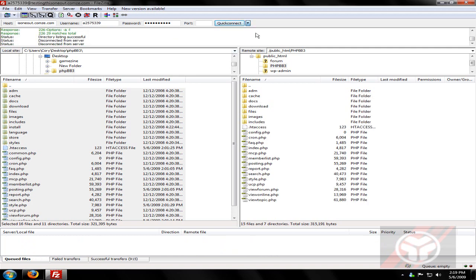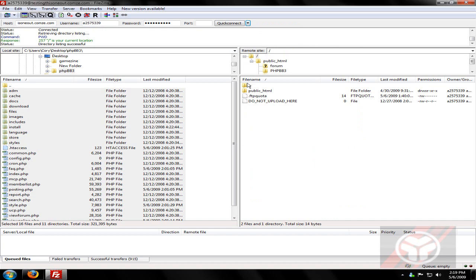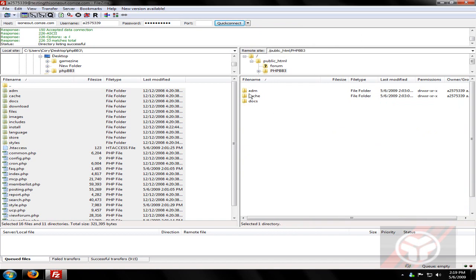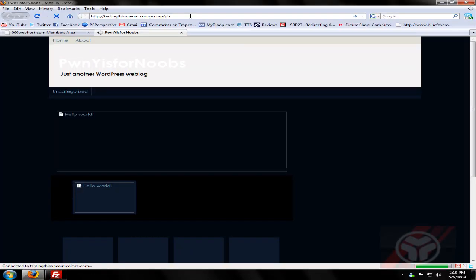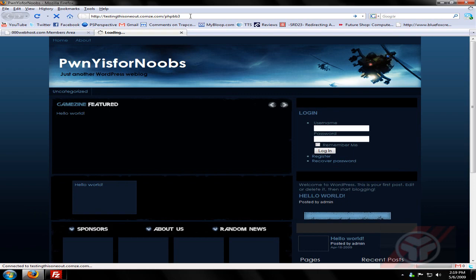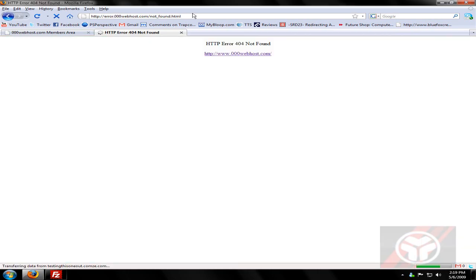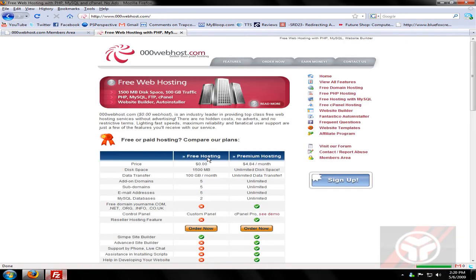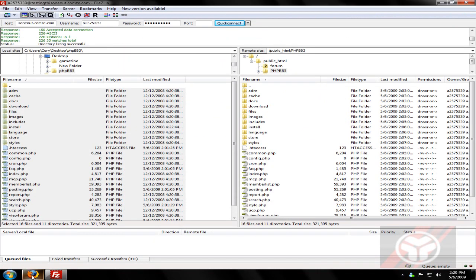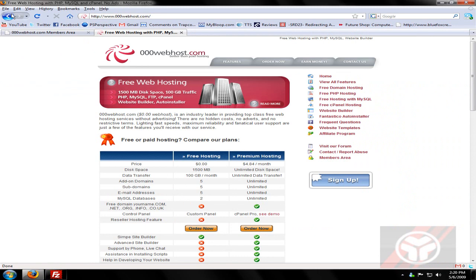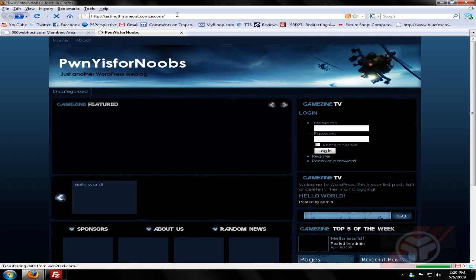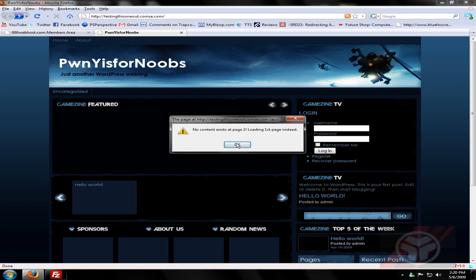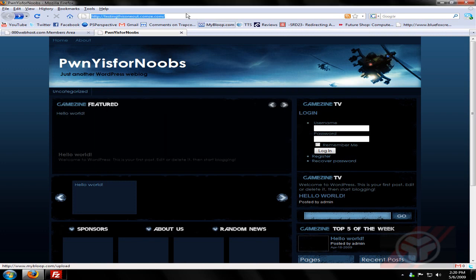Alright, now that everything is uploaded, let me just reconnect so let me make sure it shows everything. Alright, now we can go to our link and install it. Oh, I guess it has to be capitals. Alright, so now here's the install page.